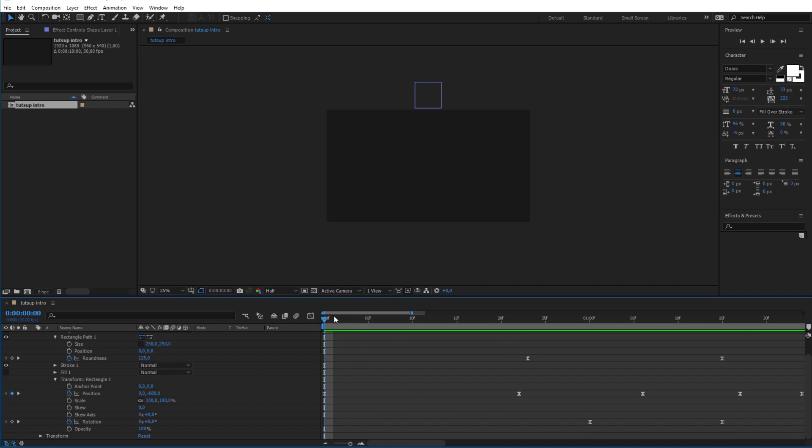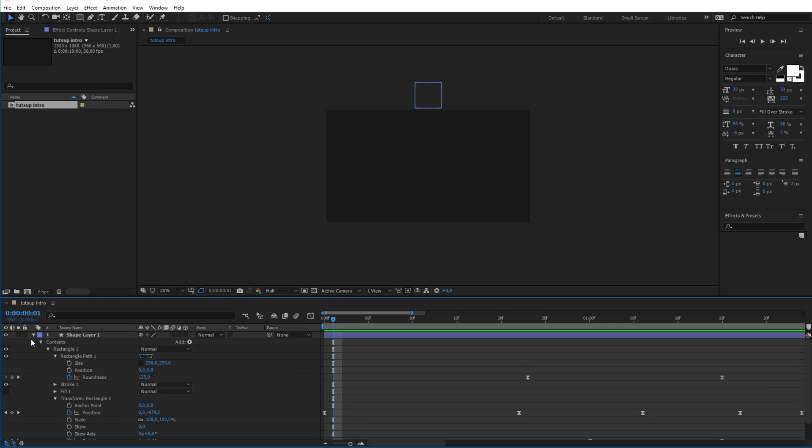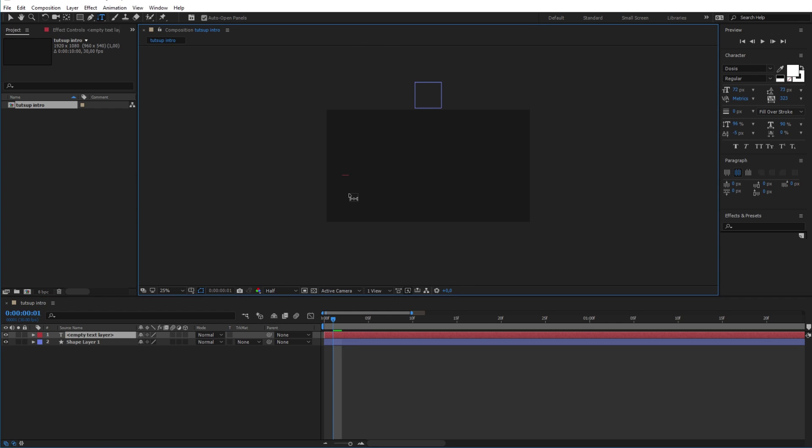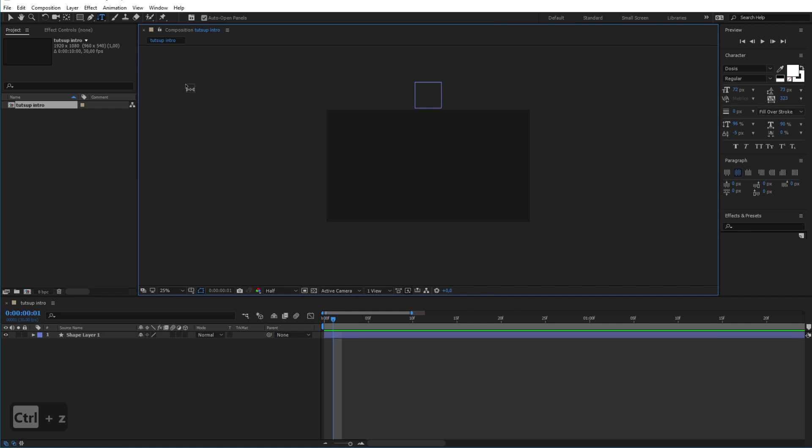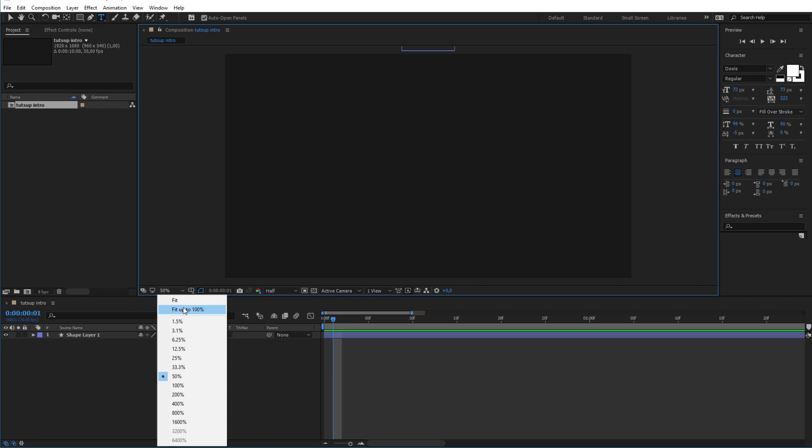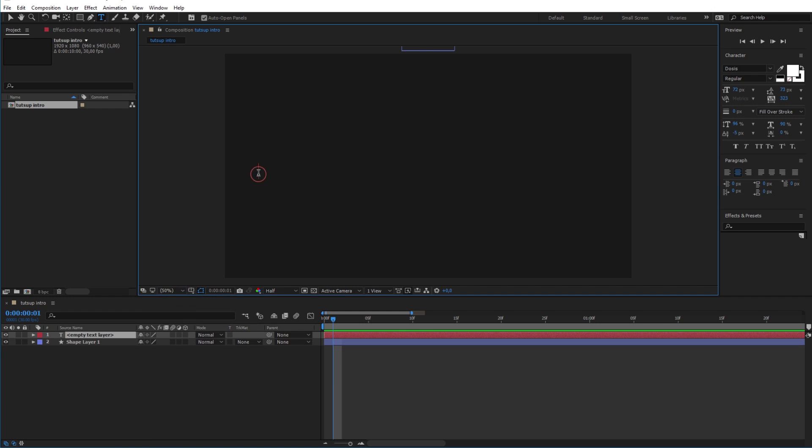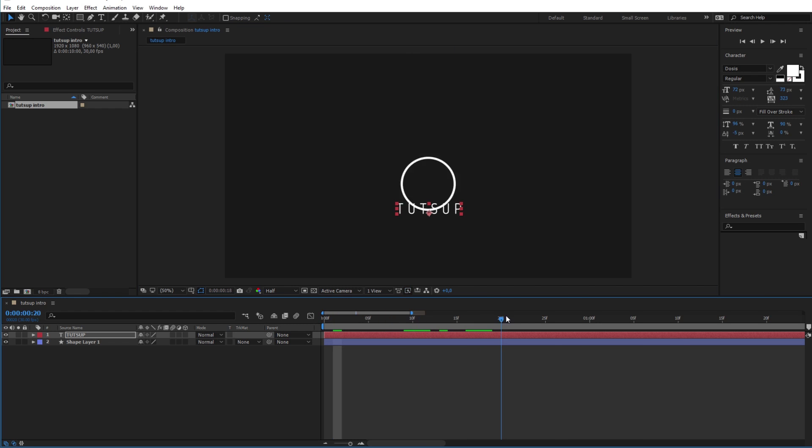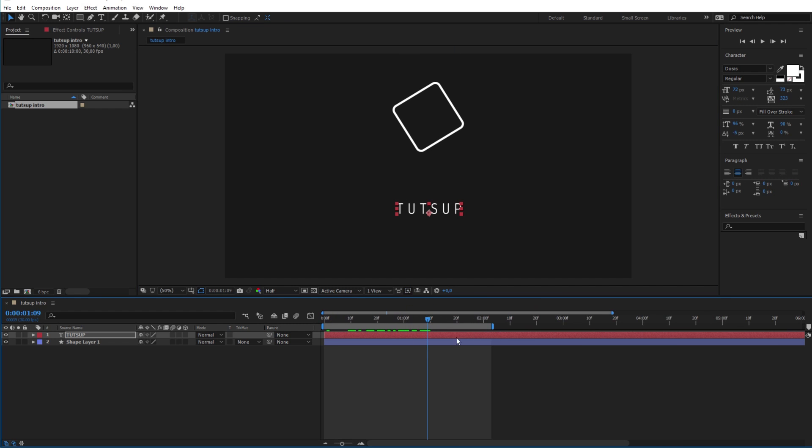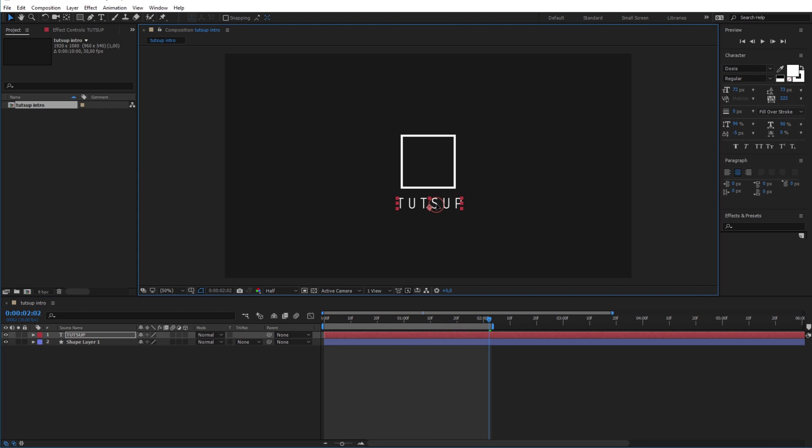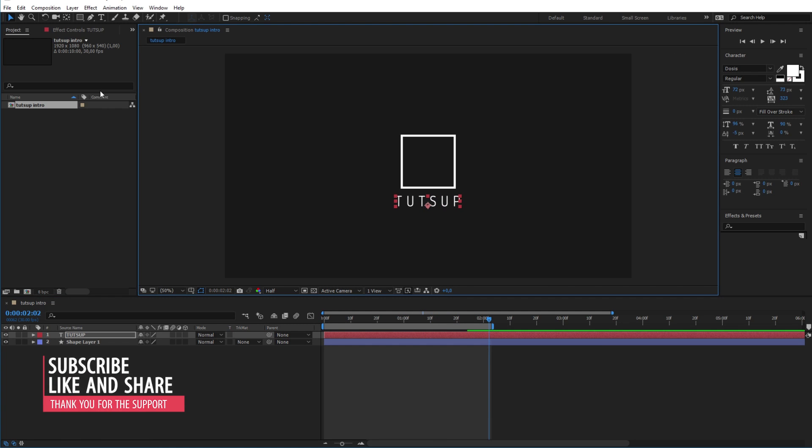So the next thing will be adding the text for the logo using the type tool in the top toolbar.